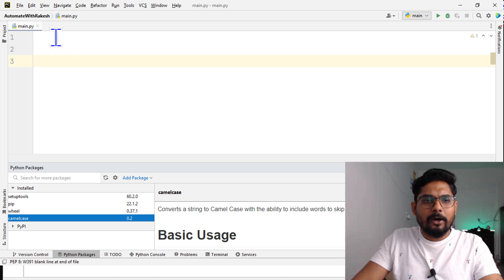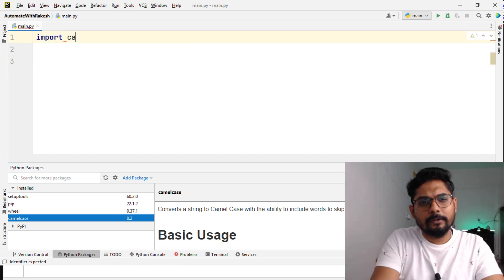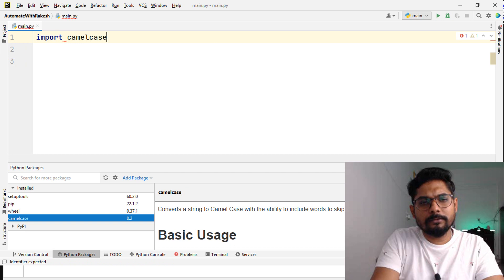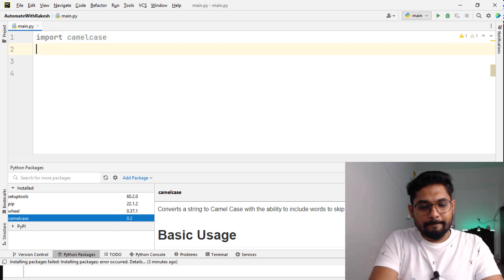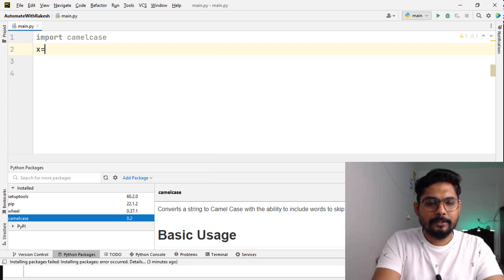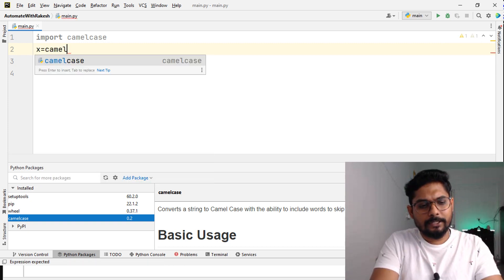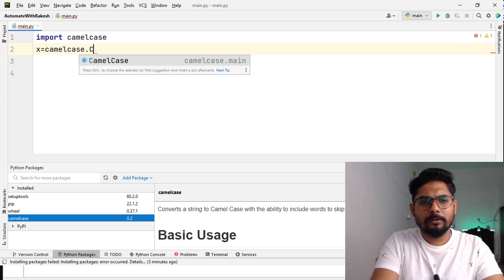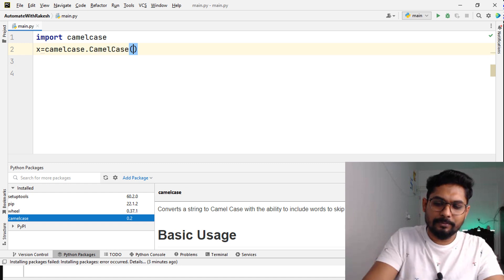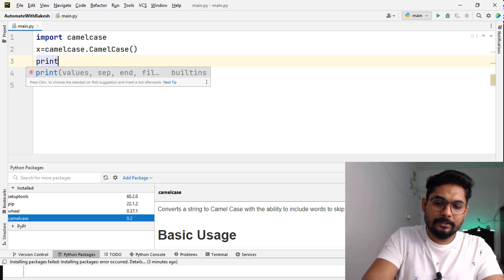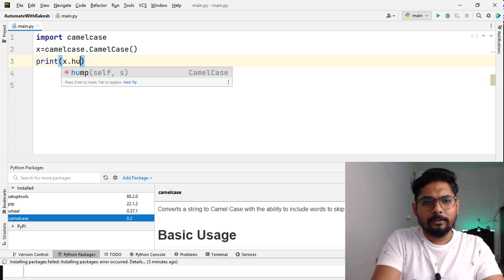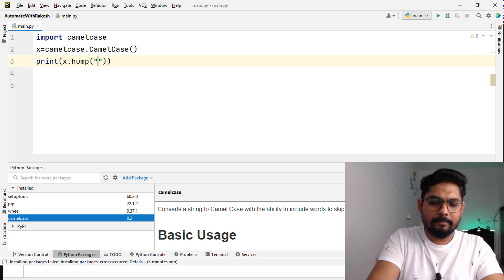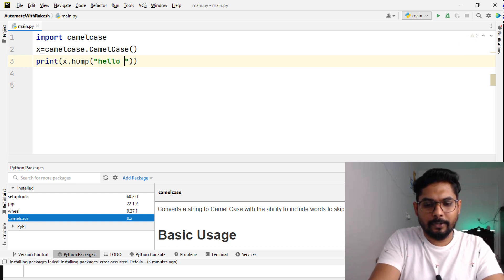In the PyCharm, now the camelcase is there. Let me use it. Import camelcase, now let me create an object called x, and then say camelcase dot camelcase function. I'm creating an object with this. Now let me say print, and then say x dot hump. It will change whatever input I'm going to provide. Let's say I'm going to provide hello, all lowercase, hello world.